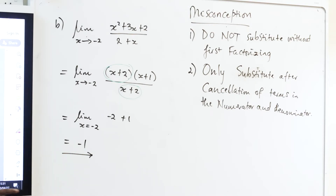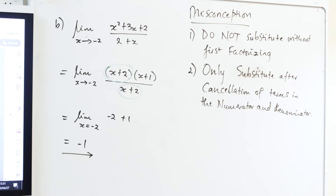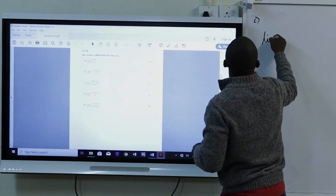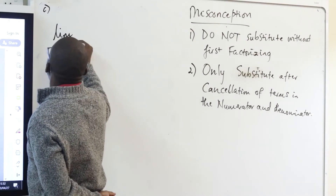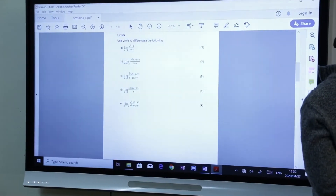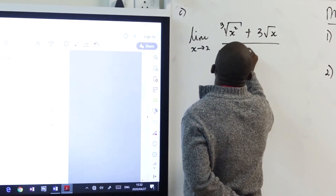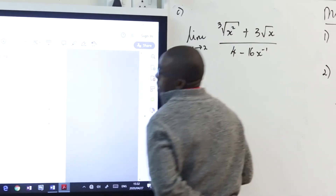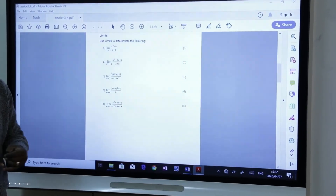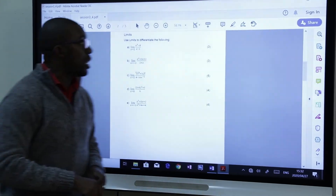The key steps are still the same: start by factorizing, and after factorization you are permitted to substitute. Question C: the limit as x approaches 2 of the cube root of x squared plus 3 root x, all over 4 minus 16x to the minus 1. This one is 5 marks because there are multiple steps — laws of exponents, simplification, LCD — you have to bring all of those to the question.